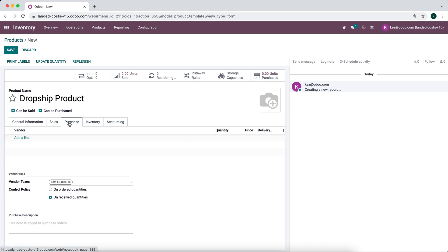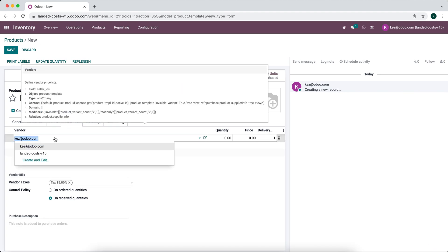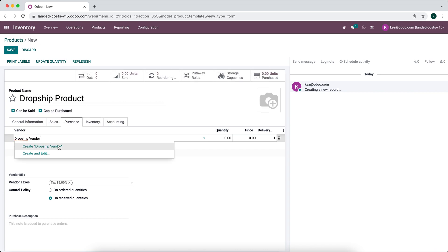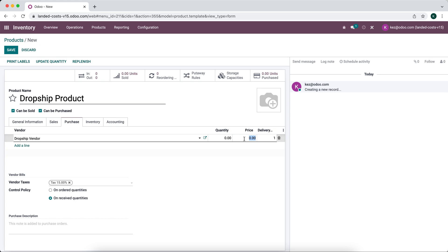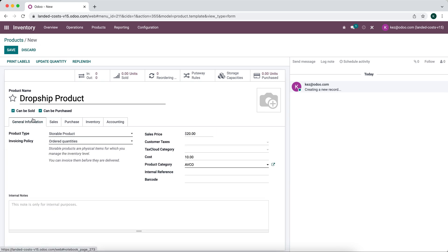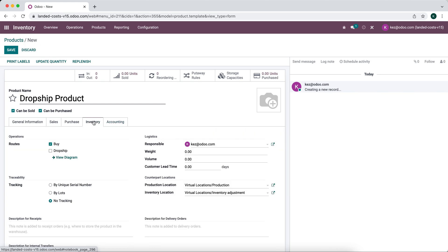What we need to remember to do is first we need to set a vendor for this product. So we'll say dropship vendor and we'll create it on the fly here. We'll say the price for this vendor is $10.